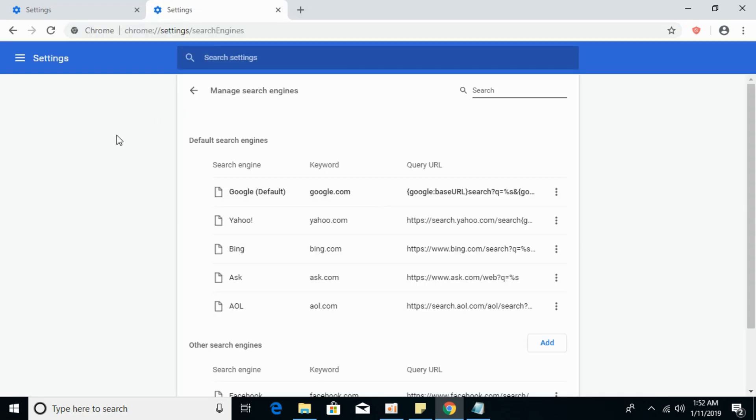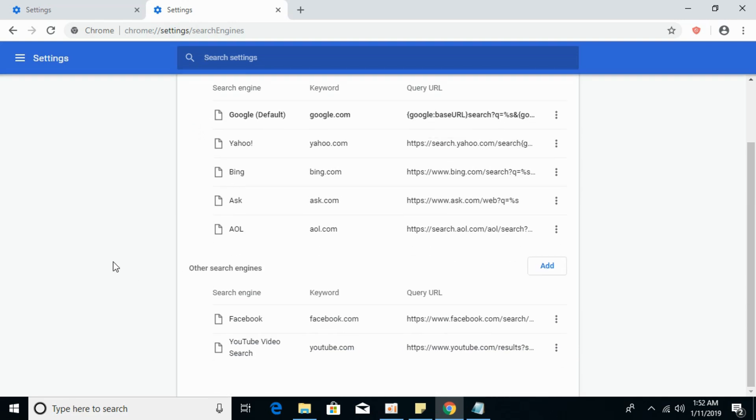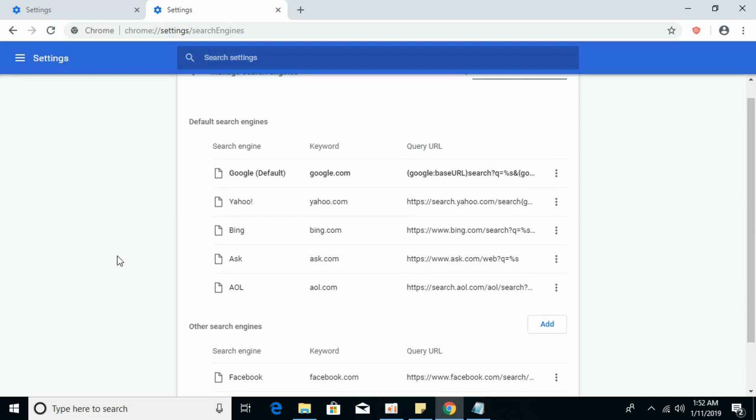And there you go. Here you would see all the search engines listed. So if you are seeing a Google custom search here, what you have to do is make google.com your default. For that, just go and click on these three dots.